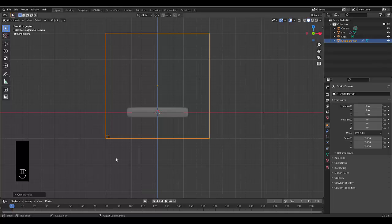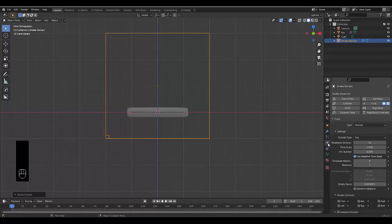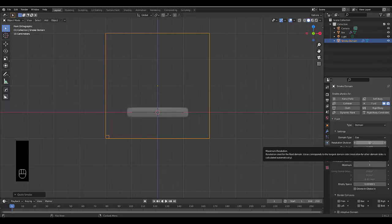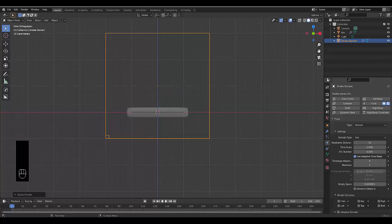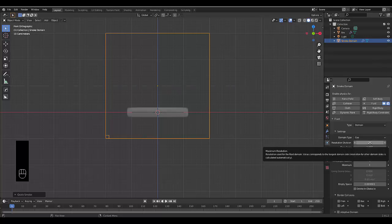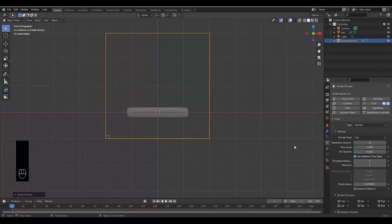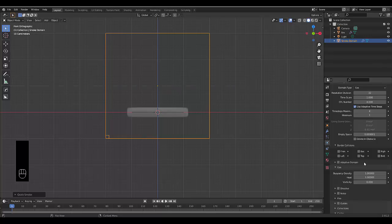We're currently in the domain section and we have to go to the Physics Properties. You could up the resolution for a much better result, but it takes a lot of time. We're going to leave it on 32 and try to get the best result possible at this low resolution. Normally about 150 will give you a really good result, but 32 is fine for this example.